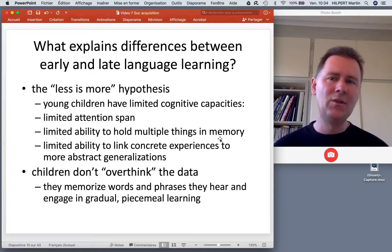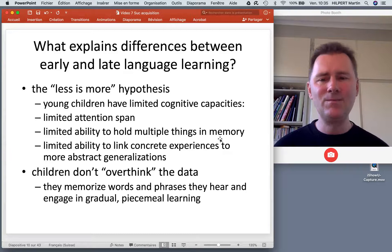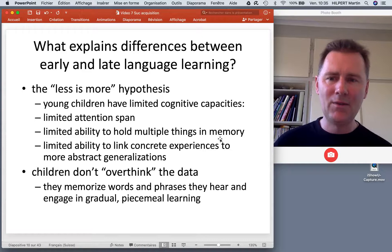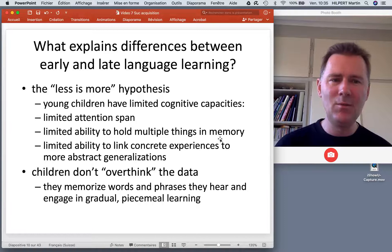Another factor that explains differences between early and late language learning has been put forward as a hypothesis called the less is more hypothesis. This is about children who have less, which turns out to be more with regard to language learning.